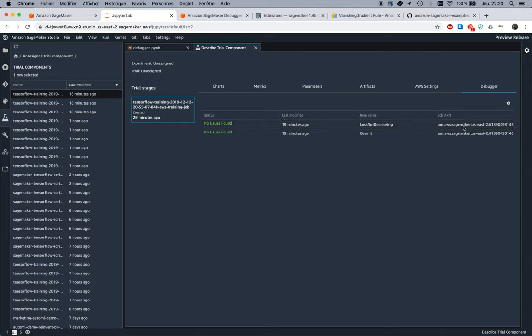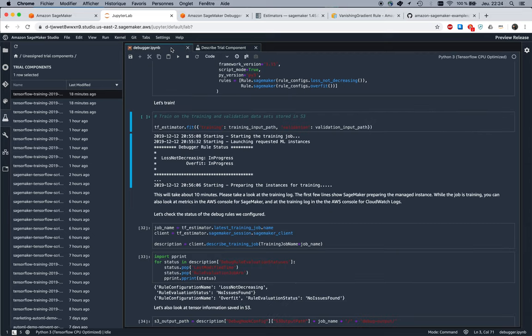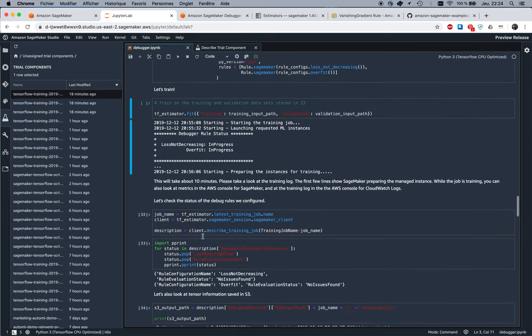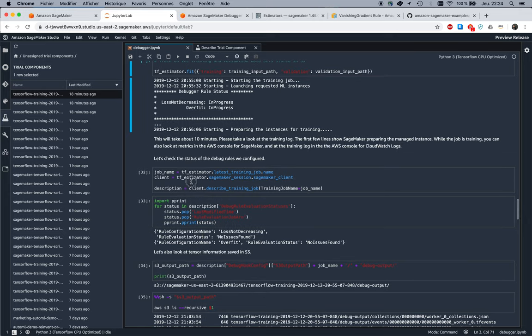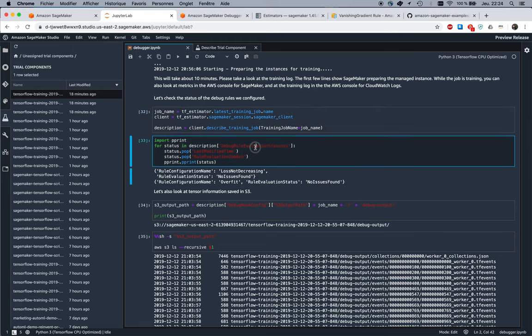I can see extra information, I can see the ARN for the actual jobs, the actual SageMaker Processing jobs that were run. So that's all good. Now let's keep exploring. I could describe the training job and I could figure out that same information that we just saw in SageMaker Studio—no issues found on those two debug jobs.